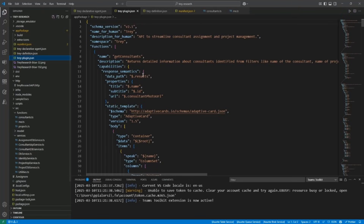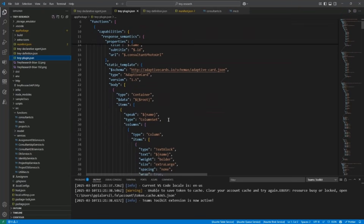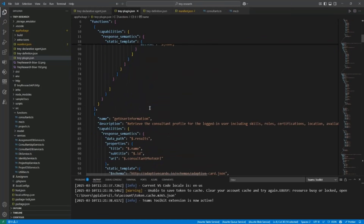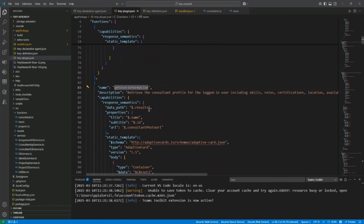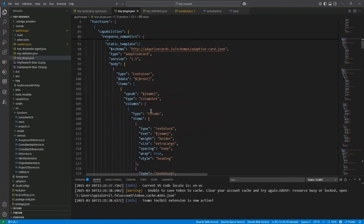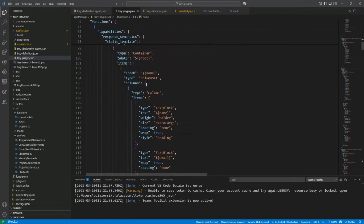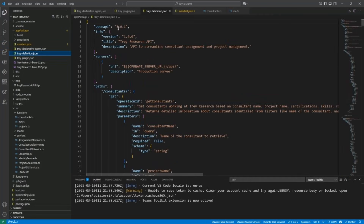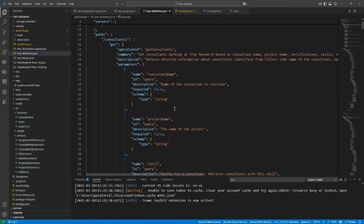The API plugin definition relies on a JSON file where you can have the definition of all of the actions, like the Get Consultants action we used before or the action to get user information. For each of them, we also have the definition of the input and output elements in the communication, as well as the OpenAPI definition of the API that we want to consume.